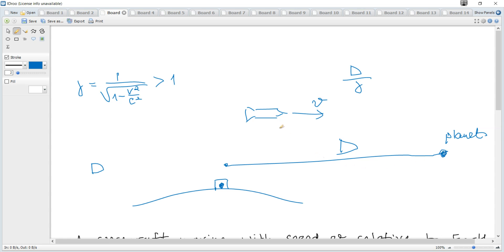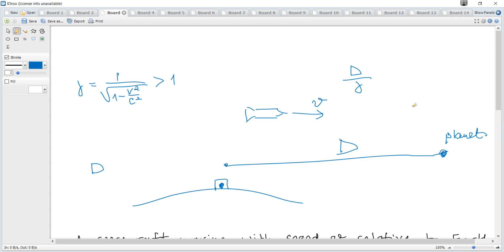But the observer in the rocket will measure the proper time. Why? Because the two events when it's on the Earth and at the Earth and then at the planet, it will be the proper time. Why? Because two events occur at the same point, at the same place.